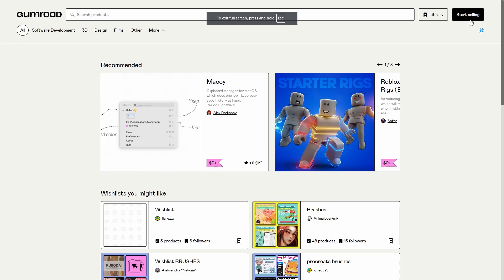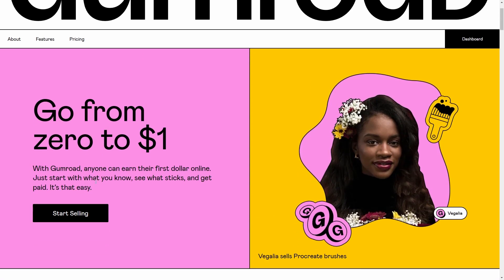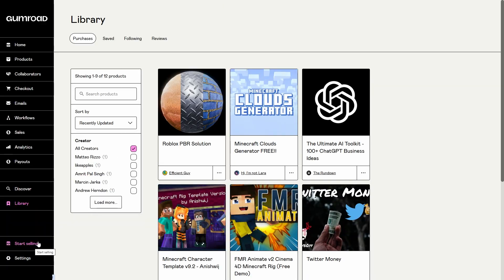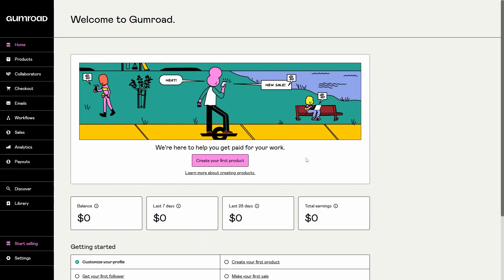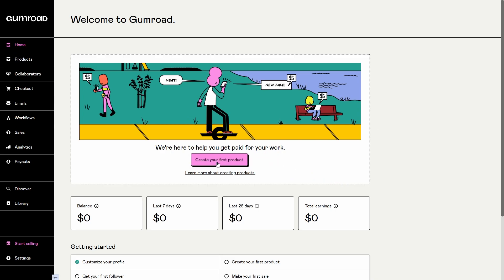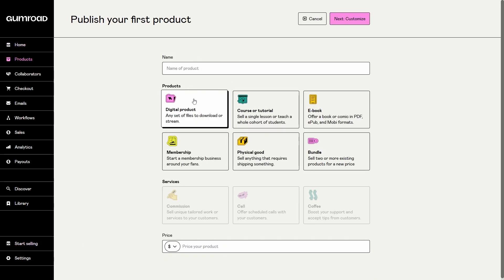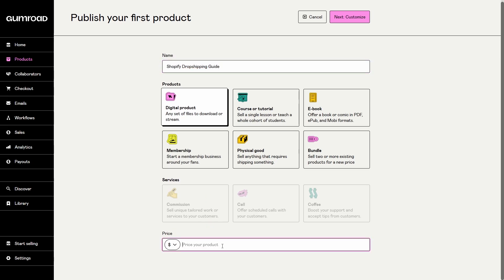Now head over to Gumroad.com and click 'Start Selling' in the top right. Once you've signed in you can see 'Start Selling' at the bottom — click Create Your First Product. Since this is a new product, hover over digital product, put 'Shopify Dropshipping Guide' as the name, and set the price — we're going to put this at $9. Next we're going to customize this.